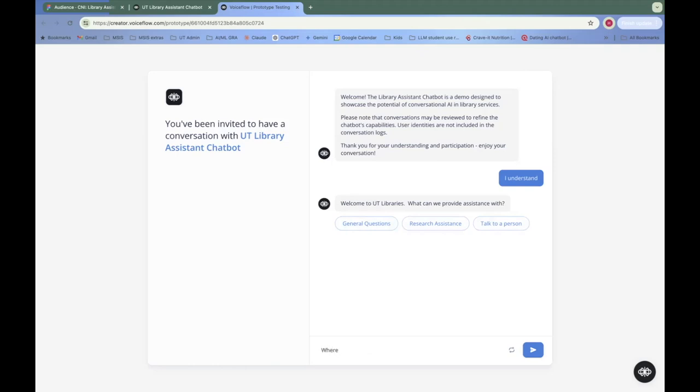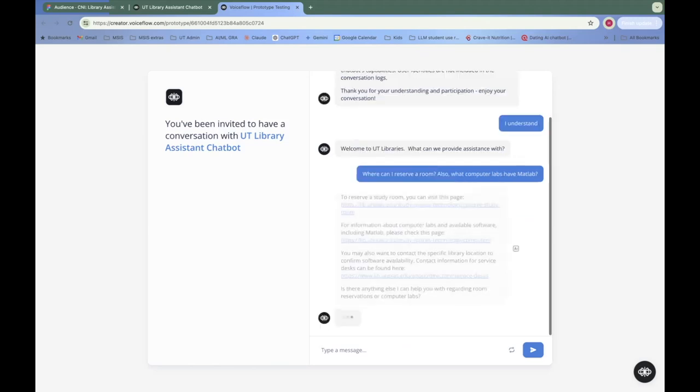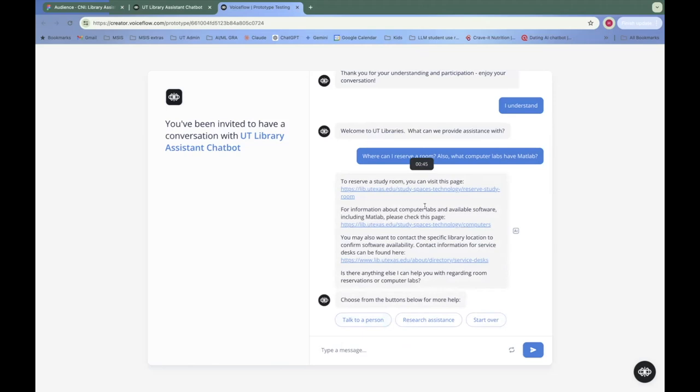Where can I reserve a room? Also, what computer labs have MATLAB? And now the large language model is going to send us back links to pages where we can find the answers to these questions. It sent us to a page where we can find out about reserving a study room, and it sent us another link for checking on available software. And the third here is contact information for the service desks at the different branches of our libraries.